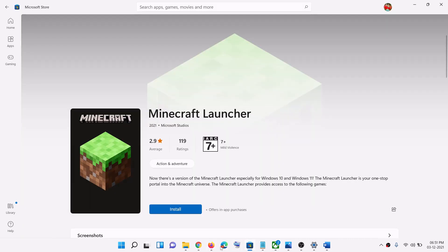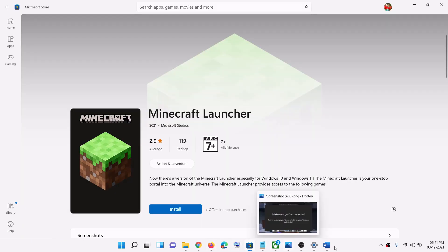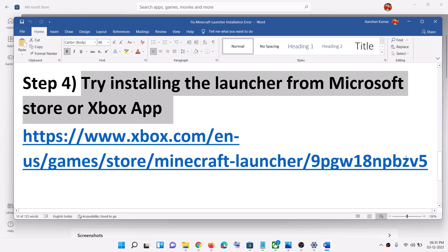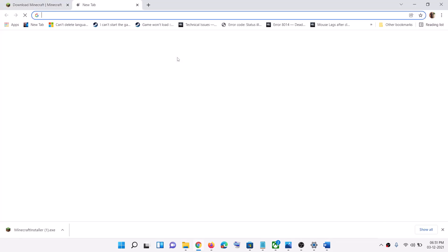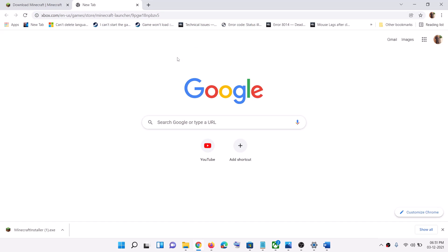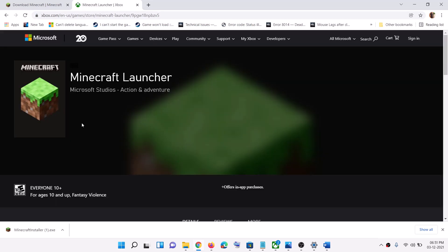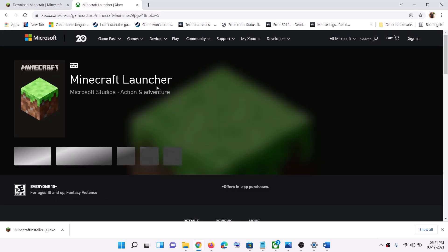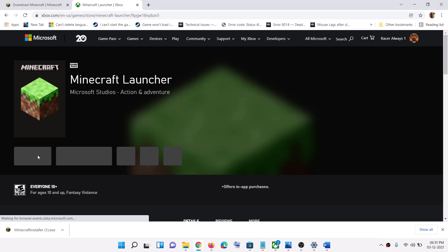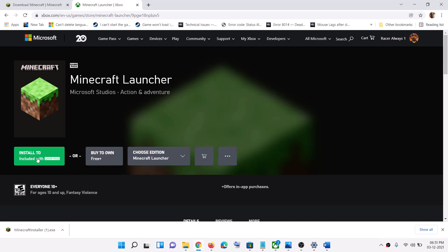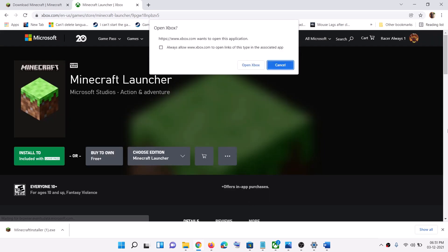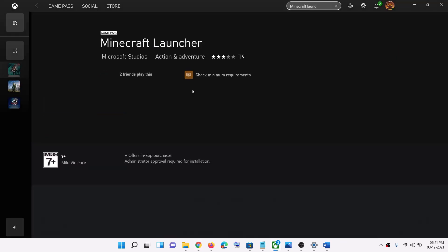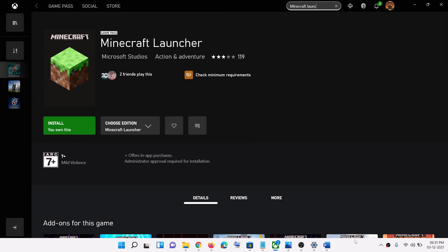You can also go to the link provided in the video description and open it in a browser. On that page you'll see Minecraft Launcher — click on 'Install' or 'Game Pass'. Then click on launch, which will open the Xbox app. Click on 'Open Xbox' and from there you can go ahead and install it.